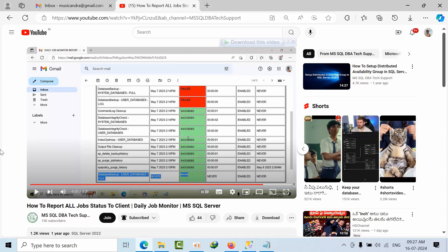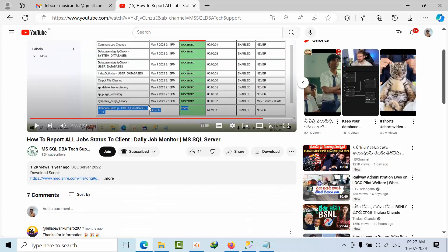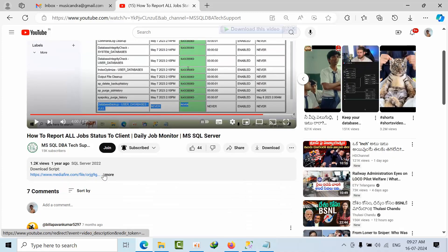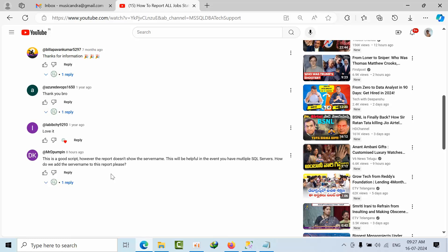Hello friends, today I'm going to show you how we can report all job status to the client when our shift changes. I've already done a video on that and the script is available in this MediaFire link. One of the users has requested us to include the server name in the shift and in the script as well.